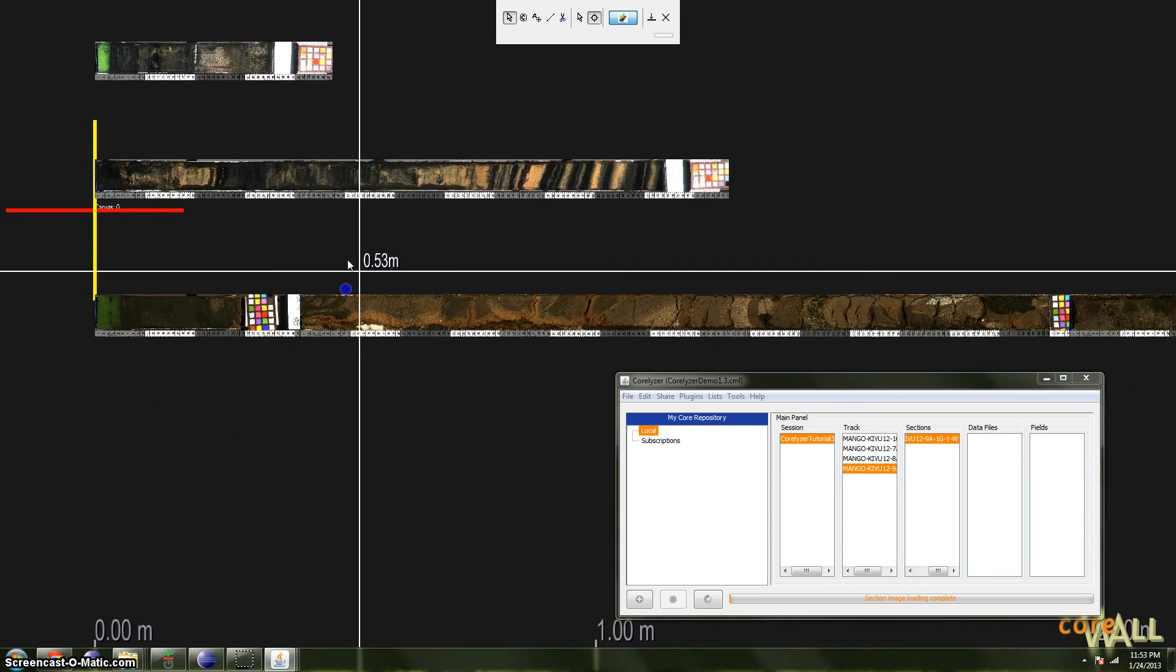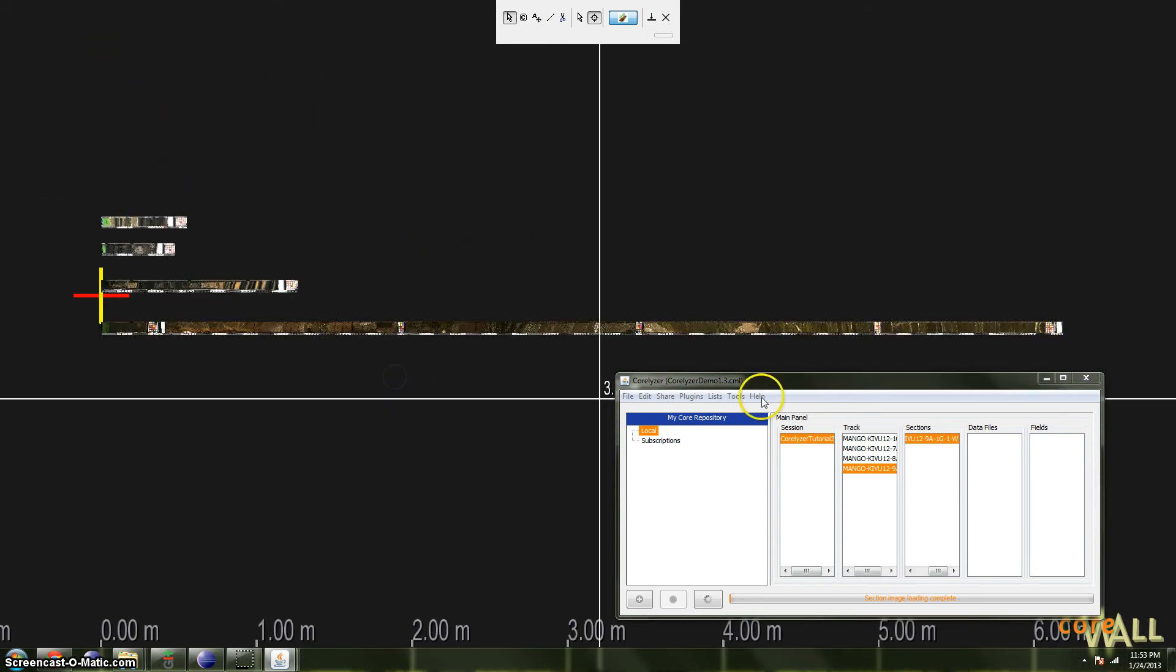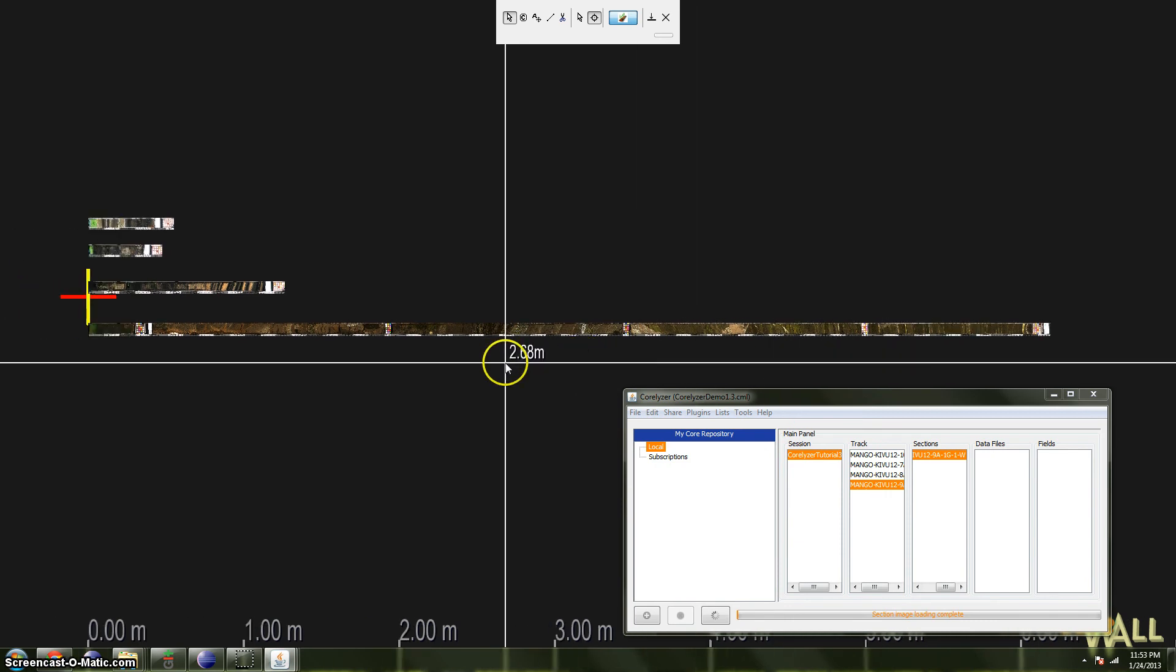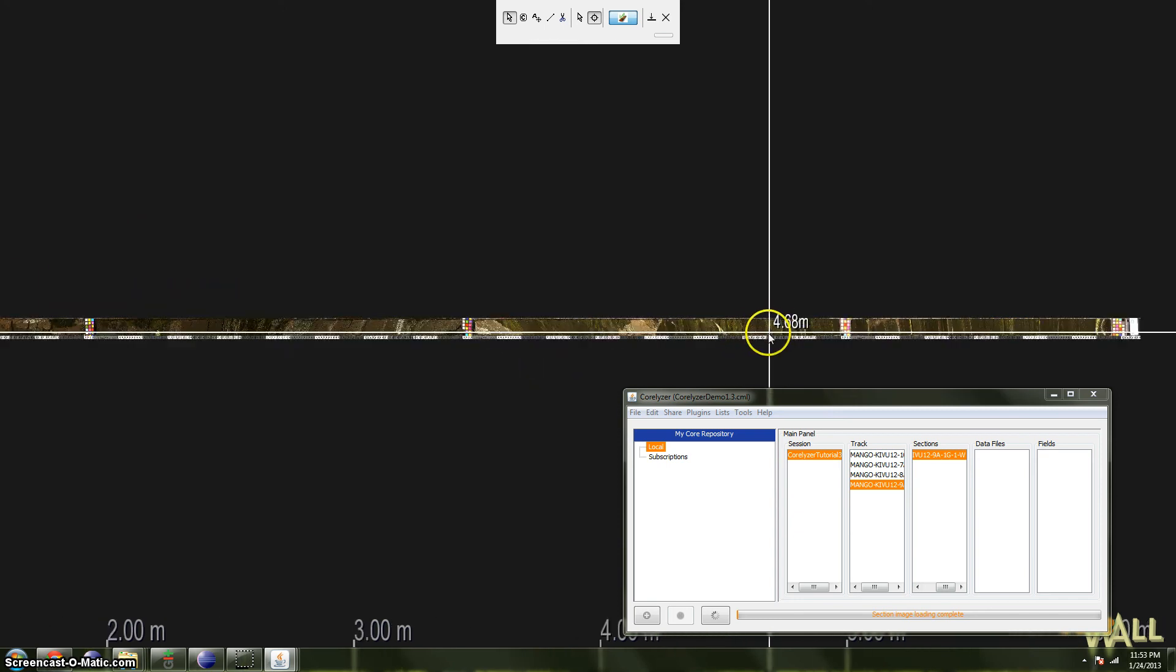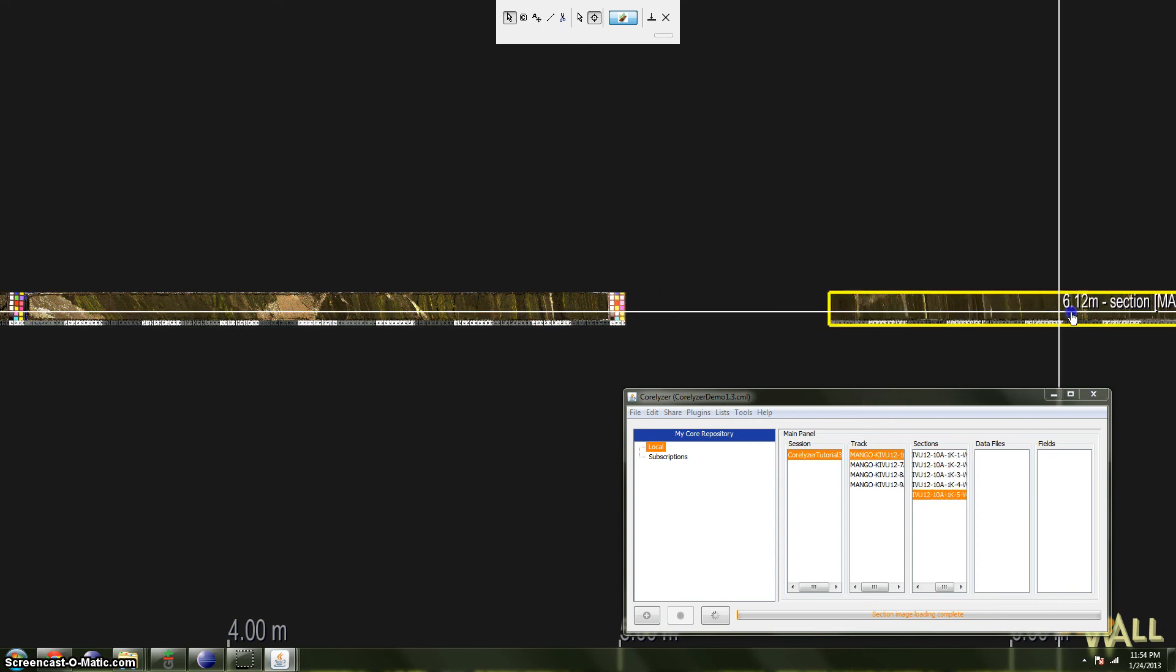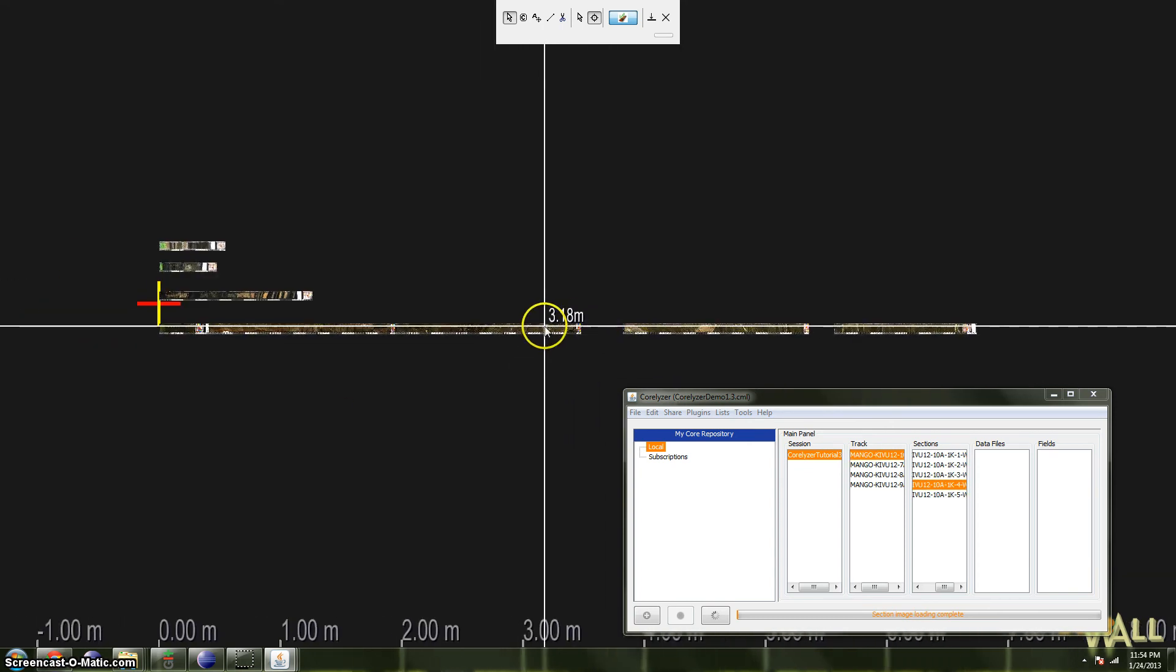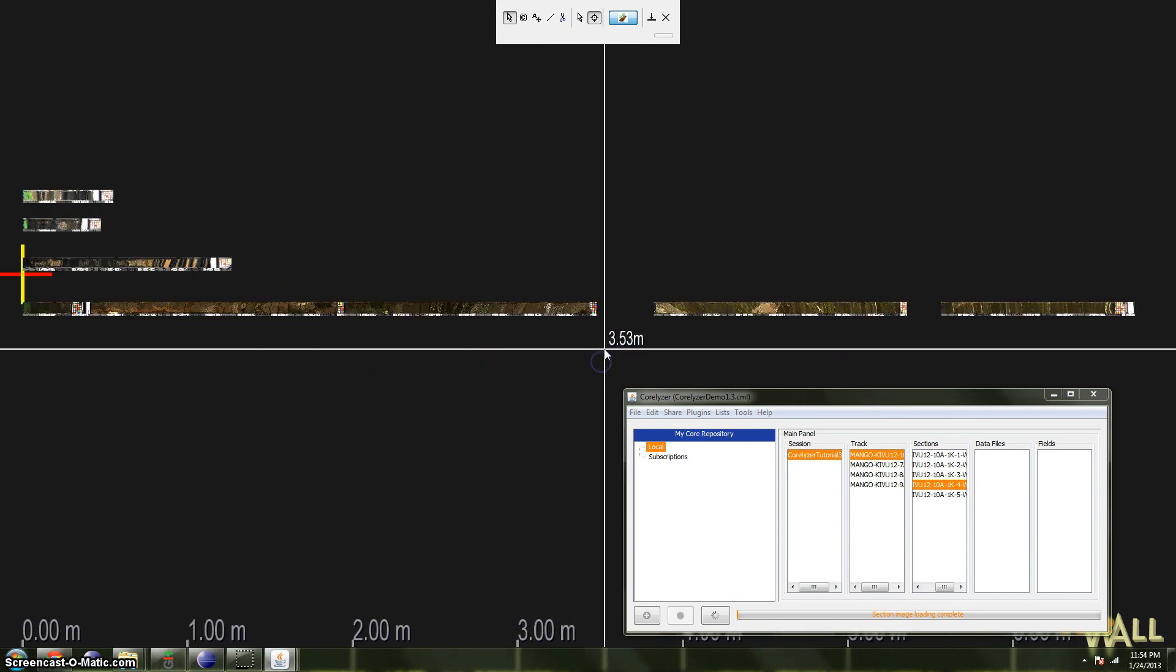So that's trimming. Then finally, I want to look at stacking sections, which is probably the handiest of these options. Stacking sections removes the gaps between a selected section and all deeper sections in the track. So suppose that this track, which has five sections, somehow, through my own editing or whatever, ended up with these enormous gaps between the last three sections of the track.